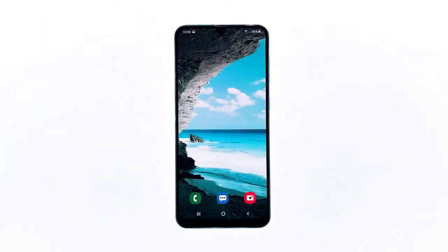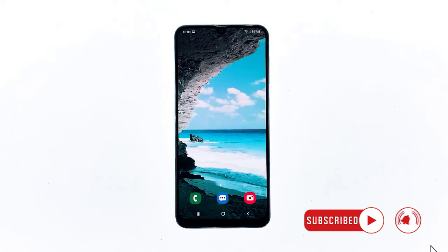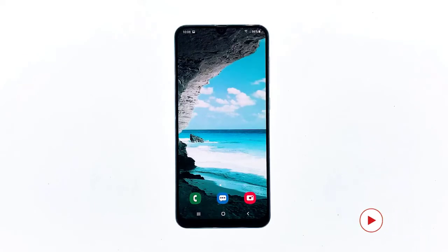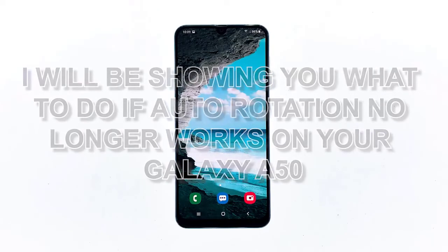The autorotation of the screen should occur if you're using an app and you tilt your phone sideways, provided that the autorotate feature is enabled. However, some users reported that their Galaxy A50 won't autorotate for some reason. Others said the problem started after an update, while there were those who reported the problem occurred without apparent reason. In this video I will be showing you what to do if autorotation no longer works on your Galaxy A50.